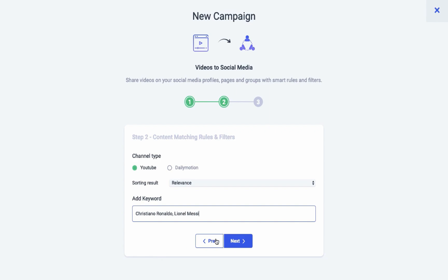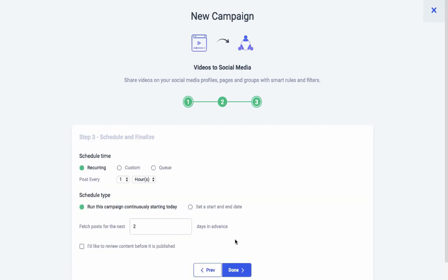In the final step, you can schedule the time and date of your post for your selected social media accounts. You can schedule your post using three options. The first one is the recurring scheduler — you can automate your posts in a recurring manner at your selected time intervals.